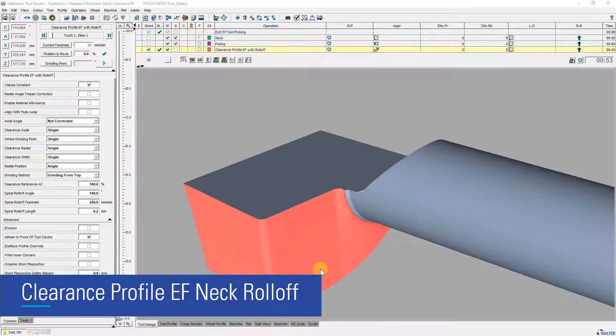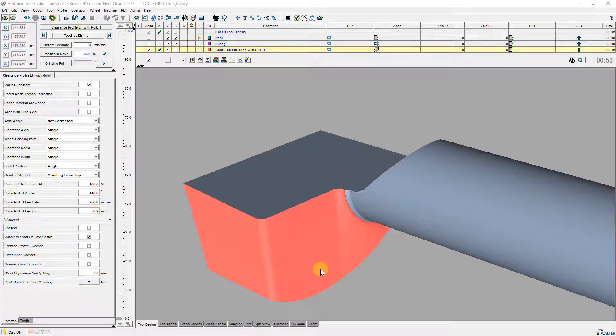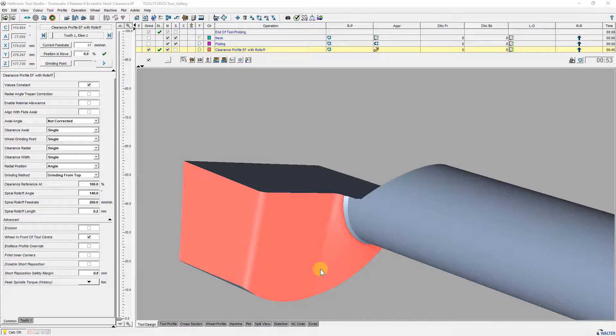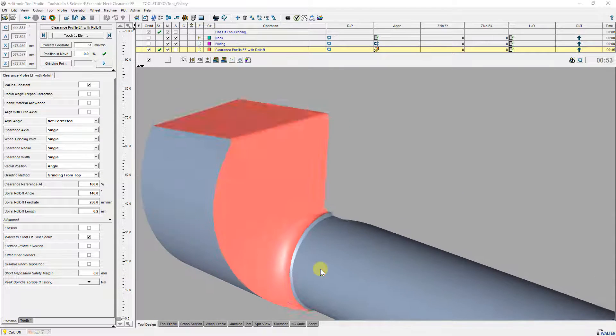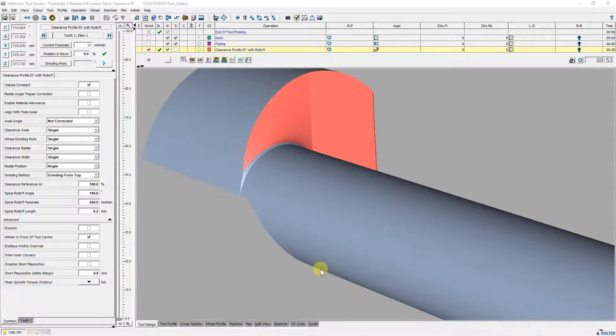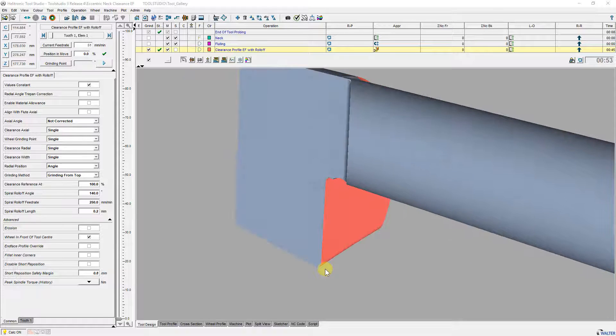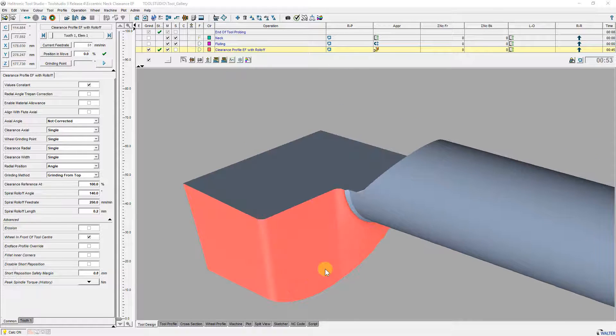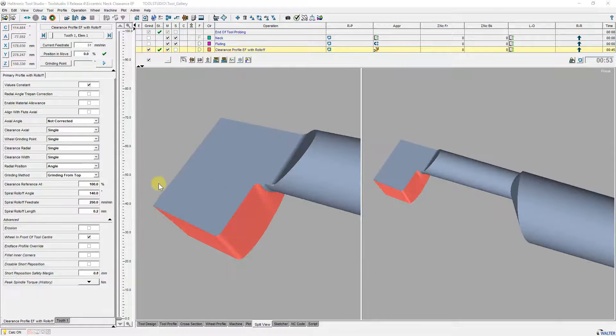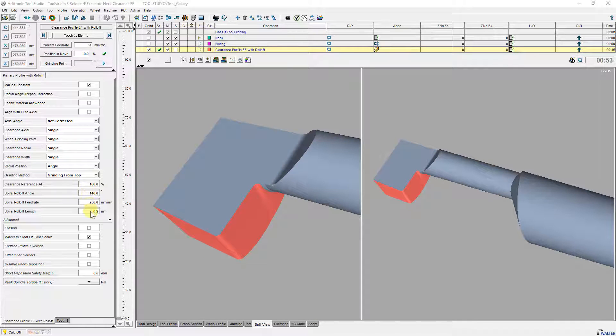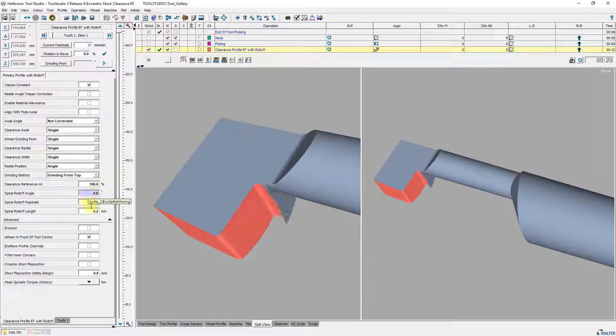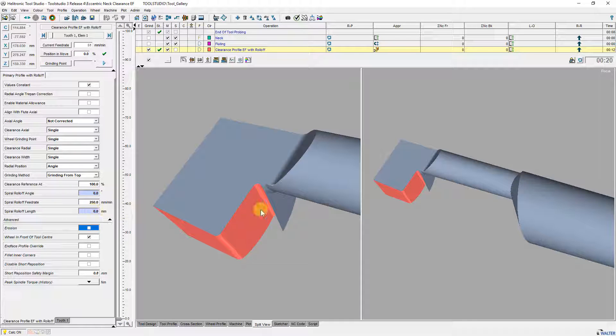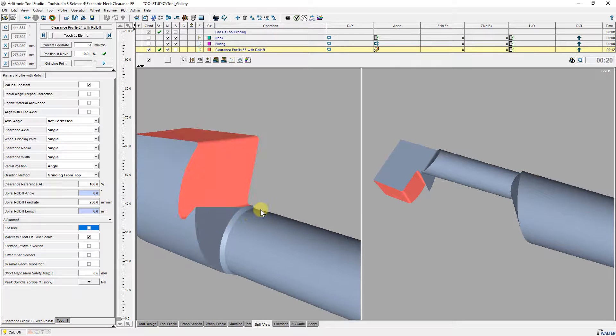Separation clearance profile end phase can be extended with an eccentric move to remove remaining material on a boring bar tool. There are three new spiral roll off parameters. If I set the geometry parameters to zero you can see leftover material.